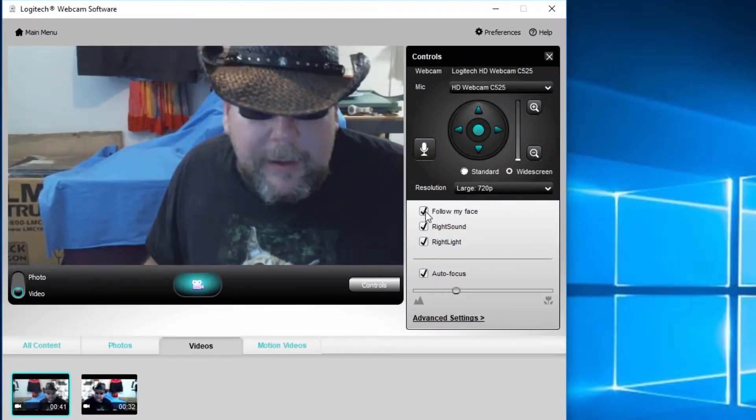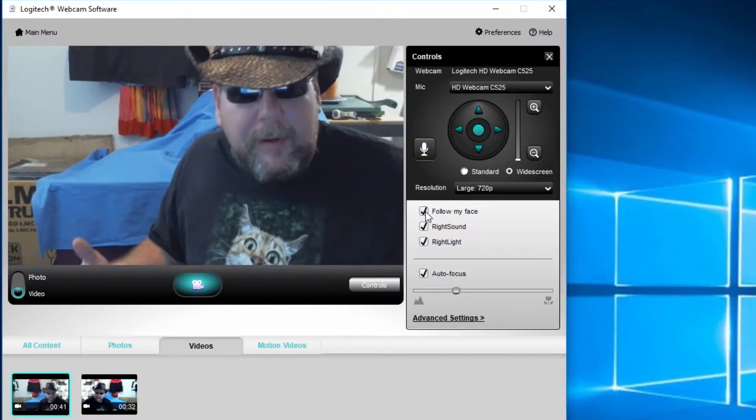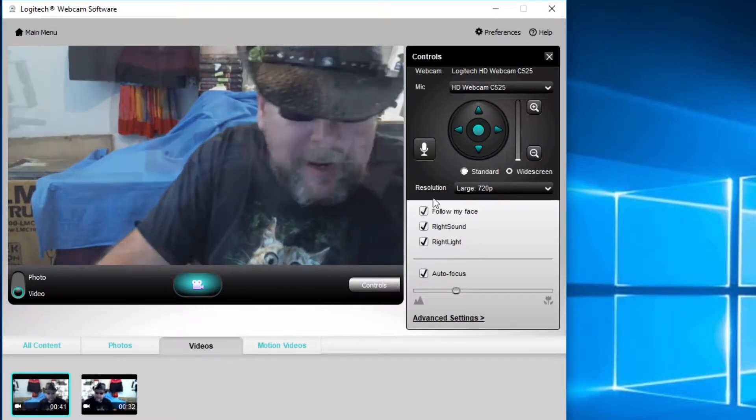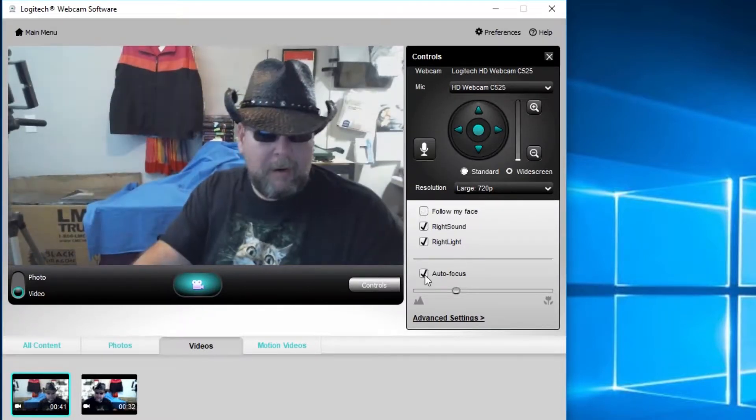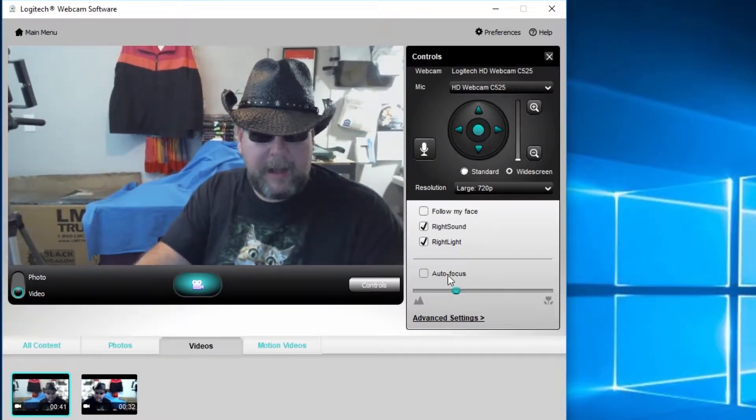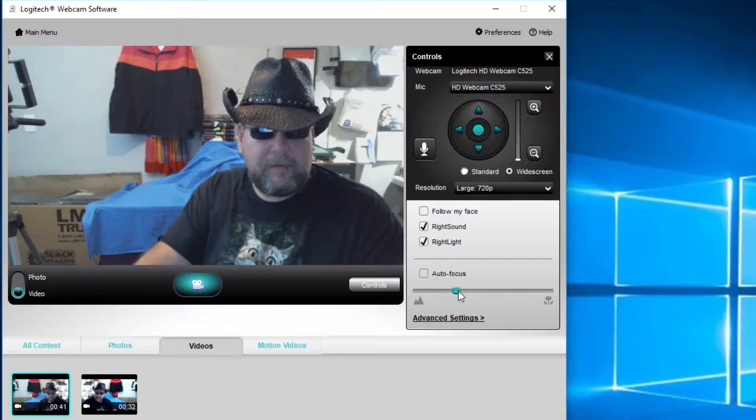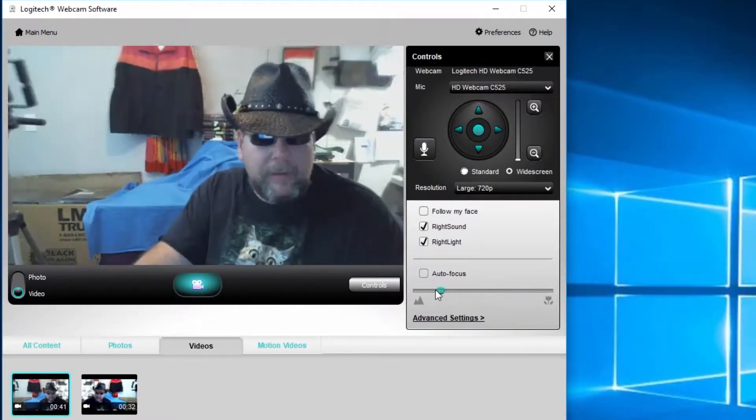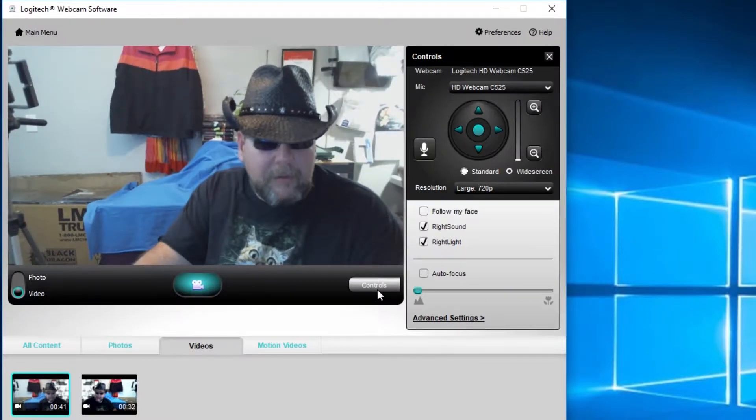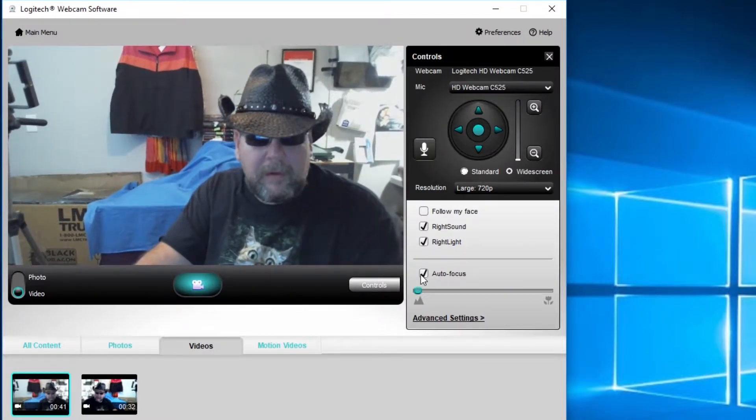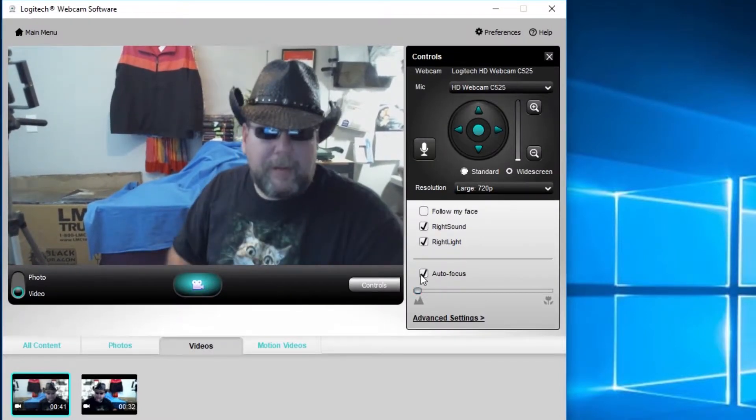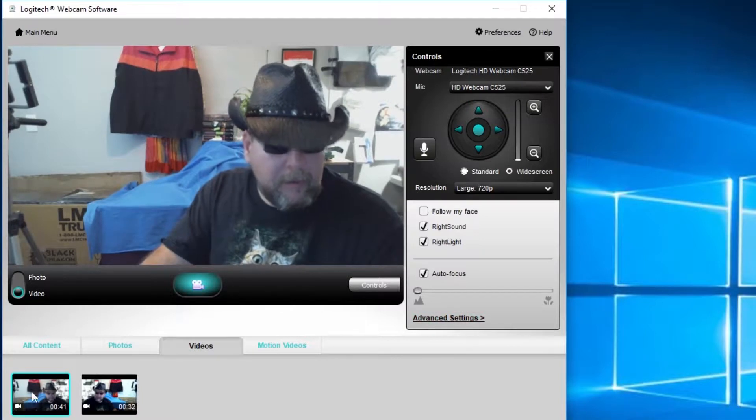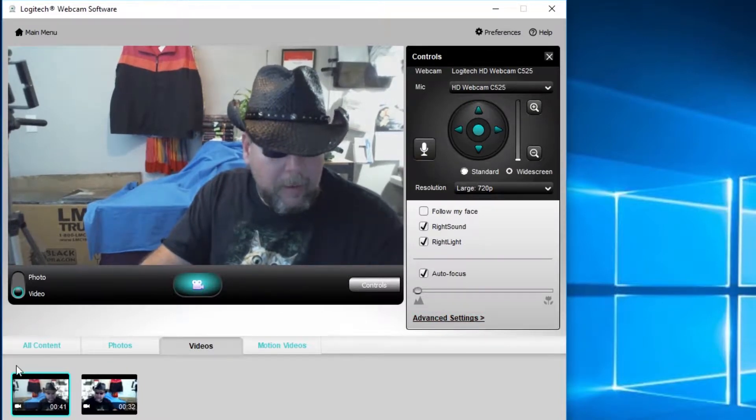Now then you have auto focus down here. You can uncheck that and then adjust your focus. Normally you see I'm kind of fuzzy now. I adjust my focus a little bit too high, just too low. I'm still a little bit fuzzy. So we're just going to leave auto set up right there. Next thing we're going to do, we're going to look down here.